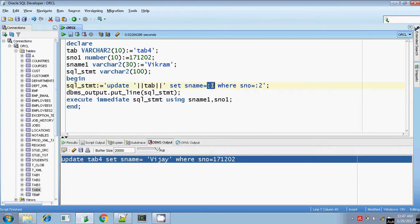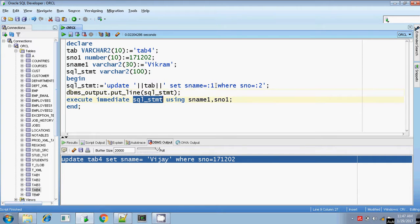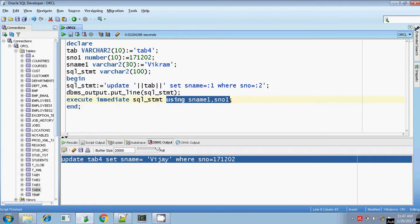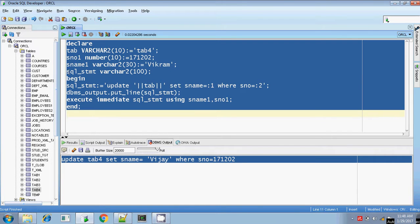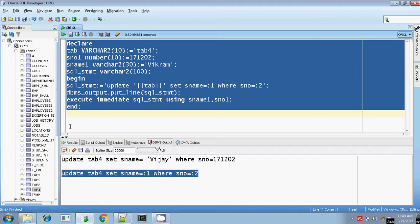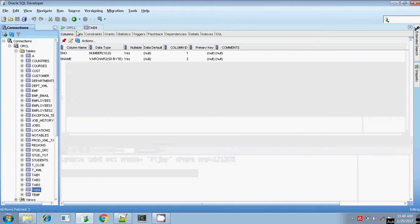As I mentioned, you can write bind arguments as colon 1, colon a, colon b, or colon s_name, colon s_number — anything you like — but those bind arguments must be substituted by their corresponding placeholder values. I am outputting the SQL statement and using EXECUTE IMMEDIATE to execute it. Since there are two bind arguments, colon 1 and colon 2, they are substituted with s_name1 and s_number1. Let me execute — completed. Let me check in the table — yes, it's updated.